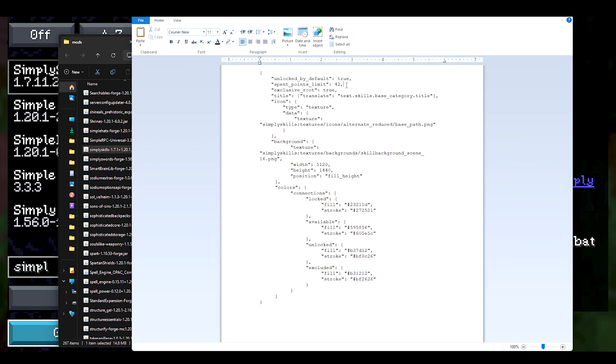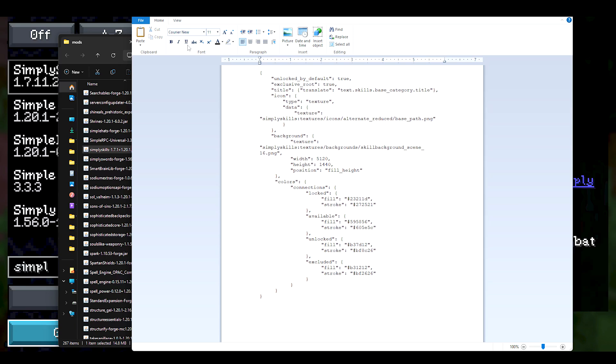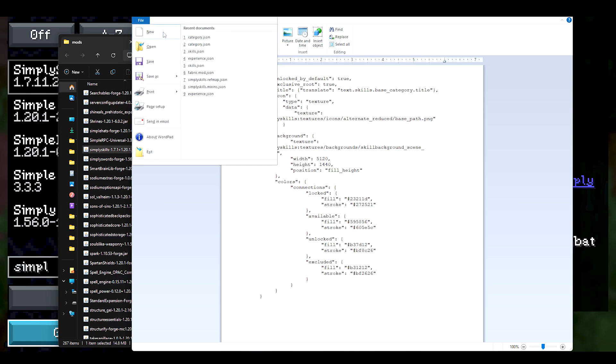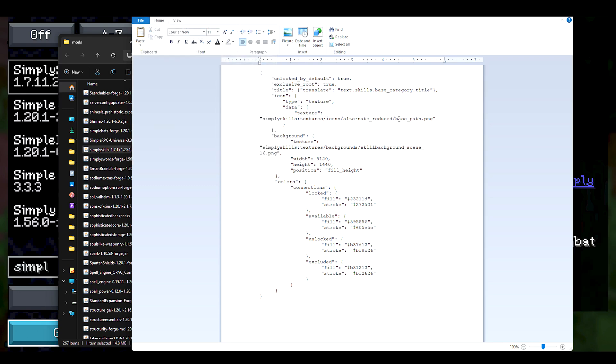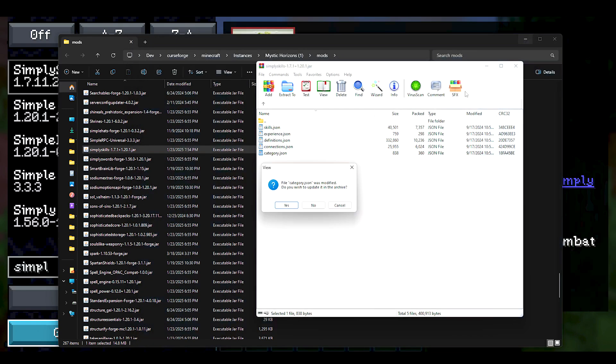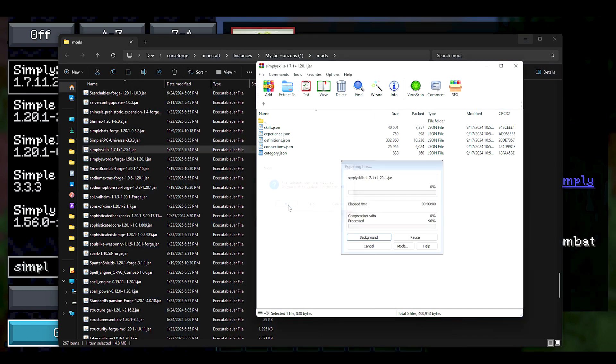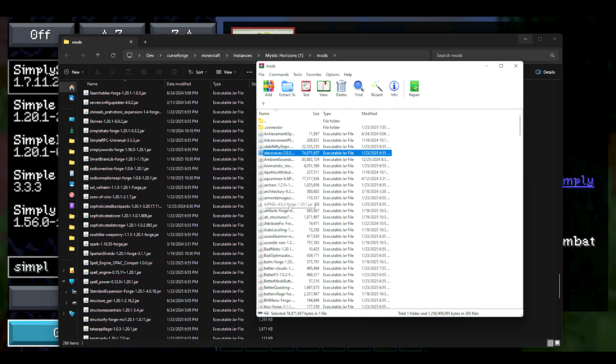All right, now let's hope that this does not crash our entire mod pack. For some reason it did last time. And I say, do you wish to update it? Yes I do, and then it disappears, right?